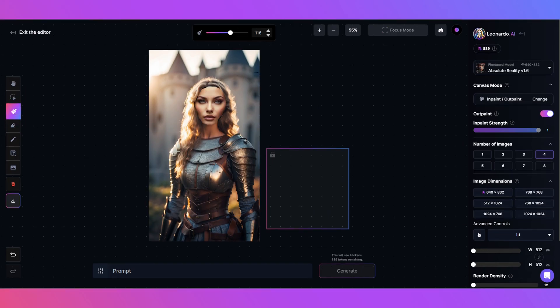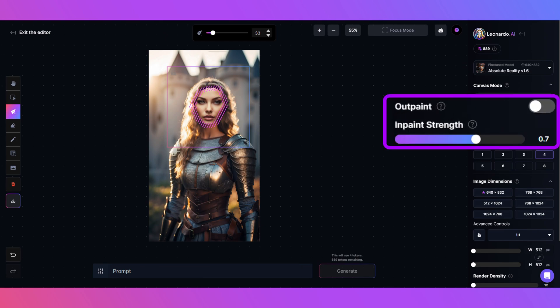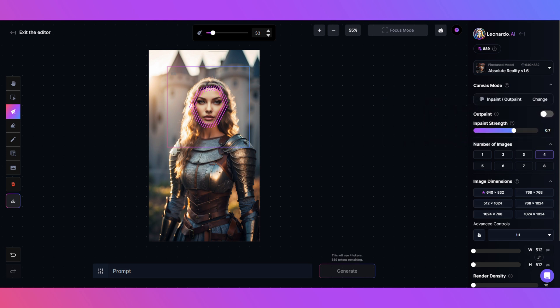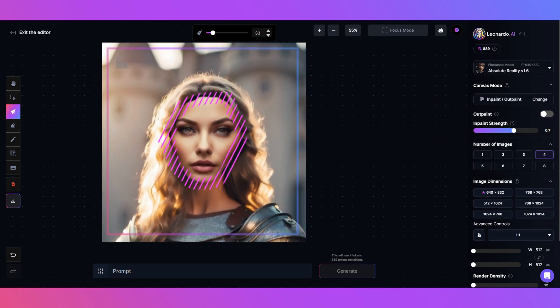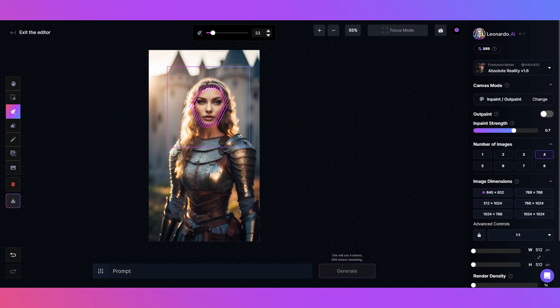This is where the Mask tool comes in. I'm going to just mask the edges as I want to keep all the features. Toggle Outpaint off for this one and adjust the strength to 0.7. Also make sure the generation box is over the area you want to change.